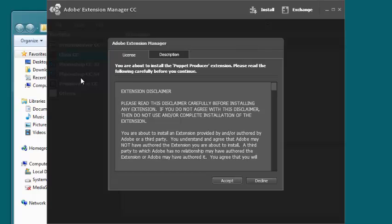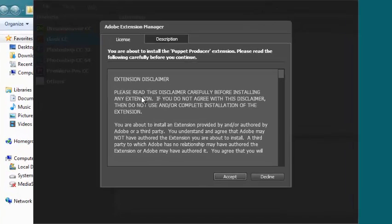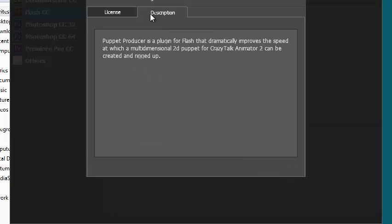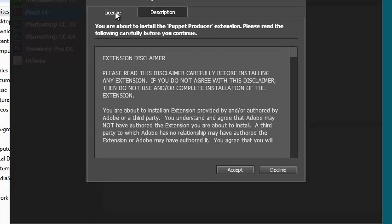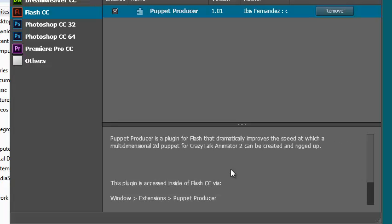Once you double-click it, the Adobe Extension Manager will load up. There's license information, description, and basically, when you're ready to go, just click the Accept button. Boom. That's it.